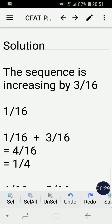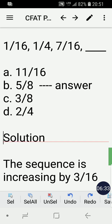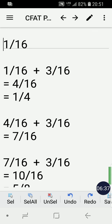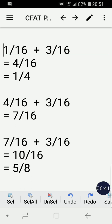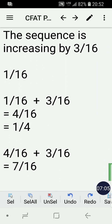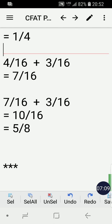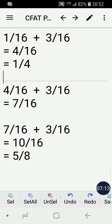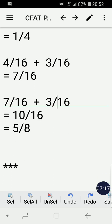The second number, 1/4, is calculated by adding 3/16 to the first number. So 1/16 plus 3/16 equals 4/16, and reduced to lowest form we get 1/4. The next number is 1/4 plus 3/16. Since 1/4 is also 4/16, we get 4/16 plus 3/16 equals 7/16, which is already in its lowest form.